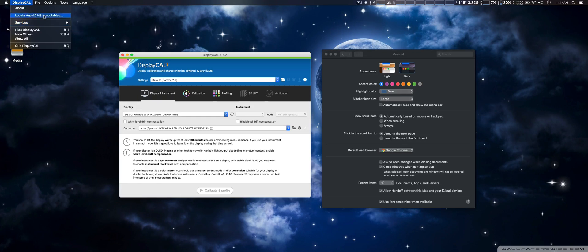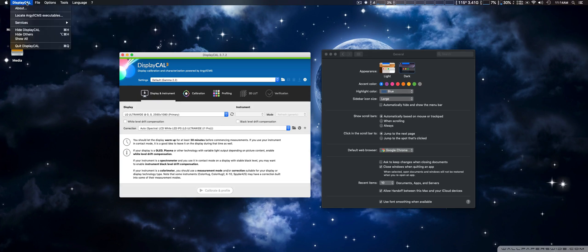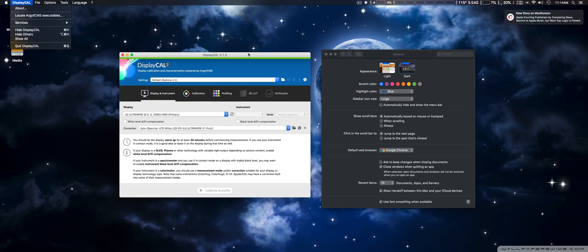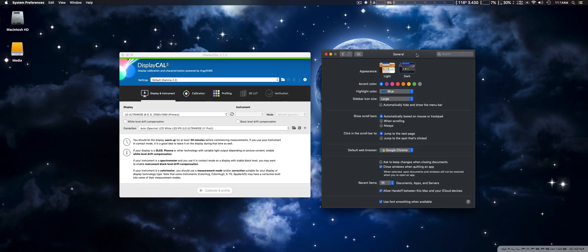A lot of times software will say check for updates and then from there you could actually check for new version it would download and install it for you. They don't seem to implement that in the standalone version. I hope they will in the future because then you'd have to download it and run the installer separately and to me it's a big hassle.